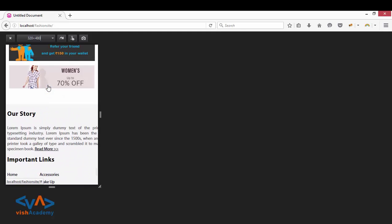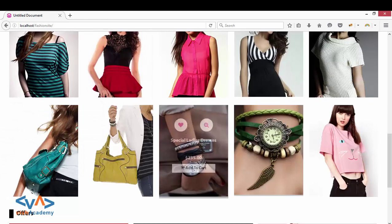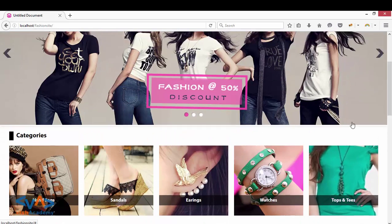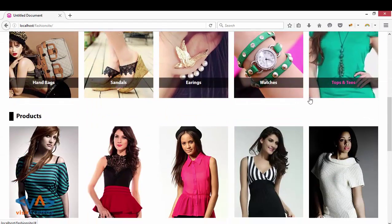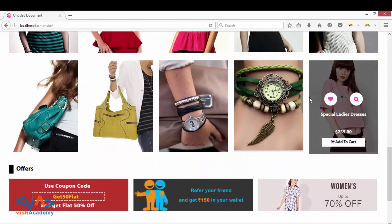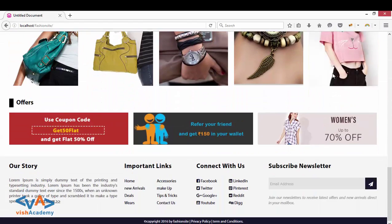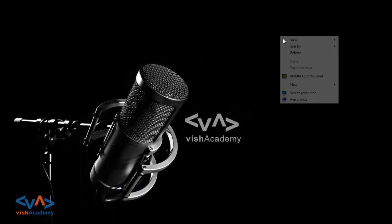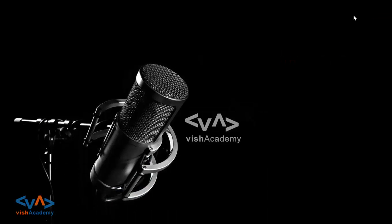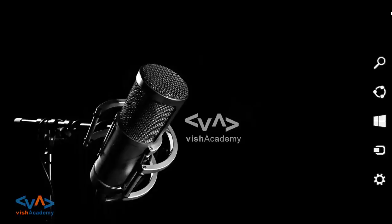So this is how we made the offers responsive. Now we need to make the footer responsive, so I am going to make the footer responsive in the next video. Till then, if you have any questions you can post in the comments, you can like the video, share it with your friends, and please subscribe to the channel. See you in the next video — happy coding!